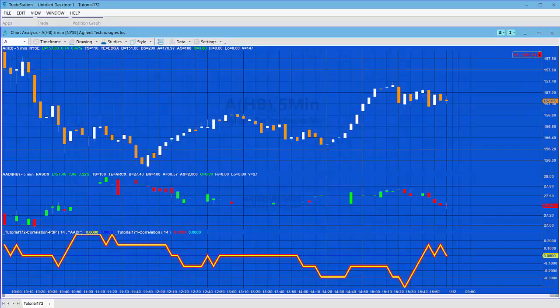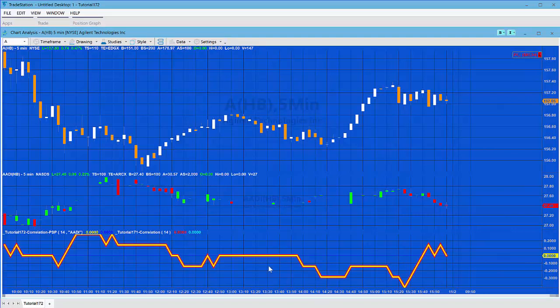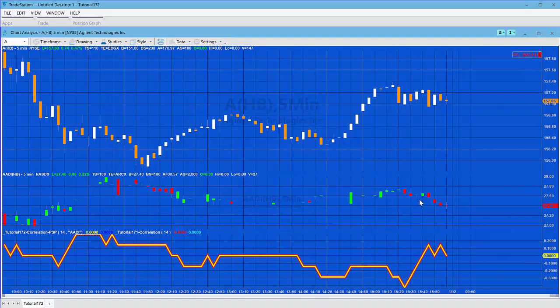So today we're going to be looking at tutorial 172. Now I released a tutorial a few days ago, 171, which calculated the correlation coefficient between two data streams. Now there's a standard function for that. The only thing is that doesn't necessarily work when you have two data streams where there are missing bars.